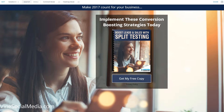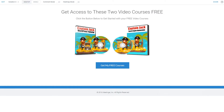The next step up could be something like a video course. Here we see a bundle of two video courses being offered as a lead magnet, and for a lot of people this will have more perceived value than the PDF file.